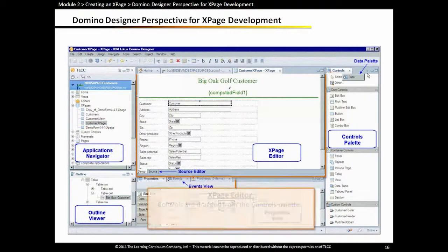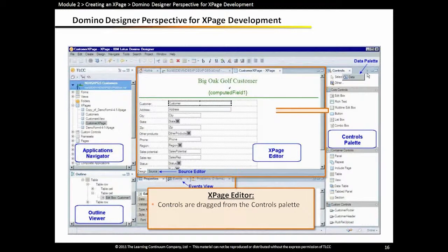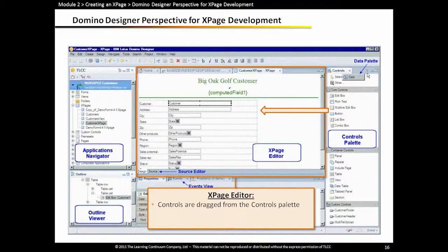When you are working with the design of an xPage, you use the xPage editor. We use the controls palette to drag controls from the controls palette and position them on our xPage editor.